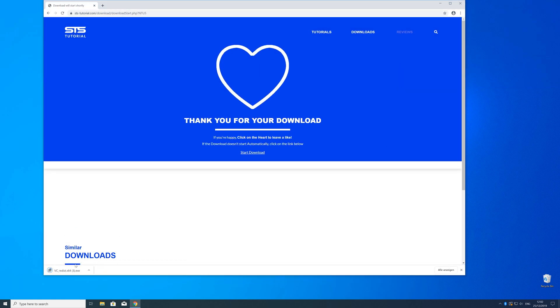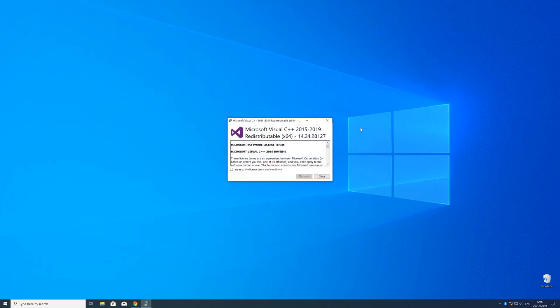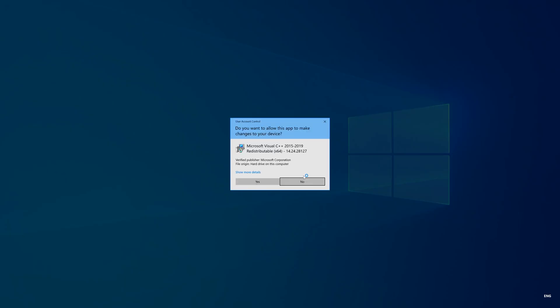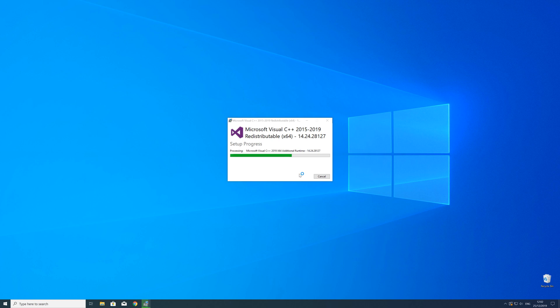So now we can open up the installer, check the mark next to I agree and click on install, and wait until the installation is finished.